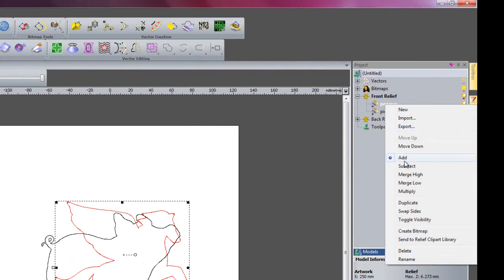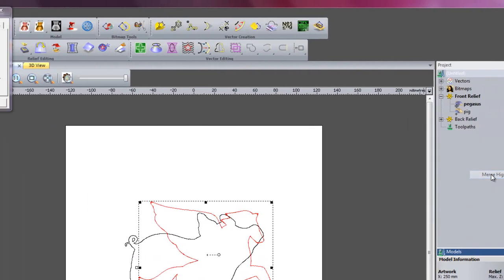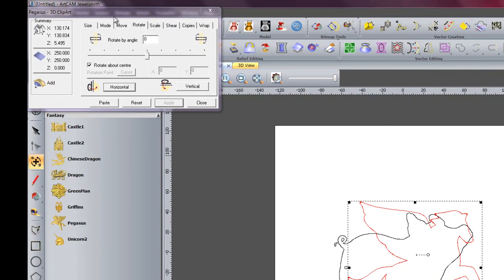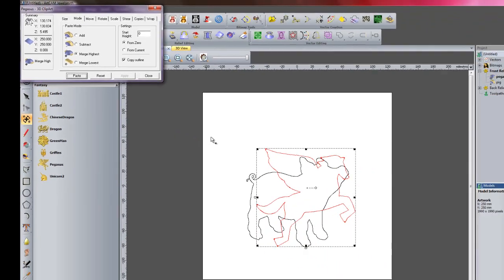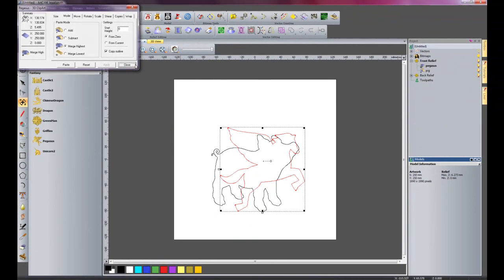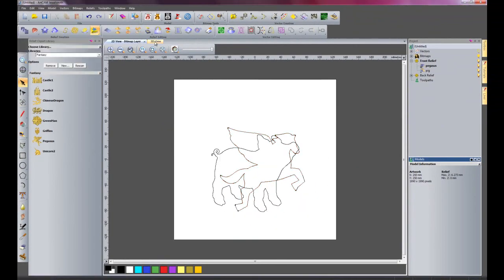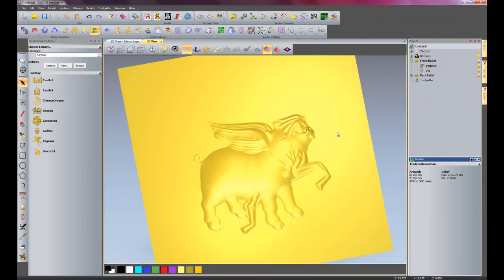Right-click the Pegasus and select Merge High. And I will select Merge Highest for the mode on my clipart. And I will select Paste. Close that. Go into 3D view. Now you can see it is a mishmash of a pig and Pegasus hybrid thing.